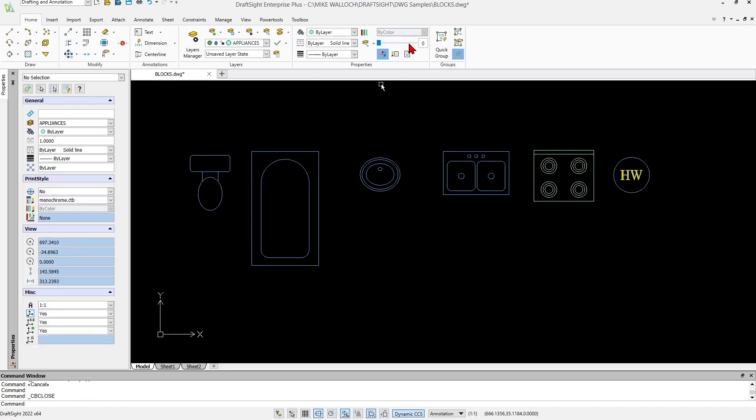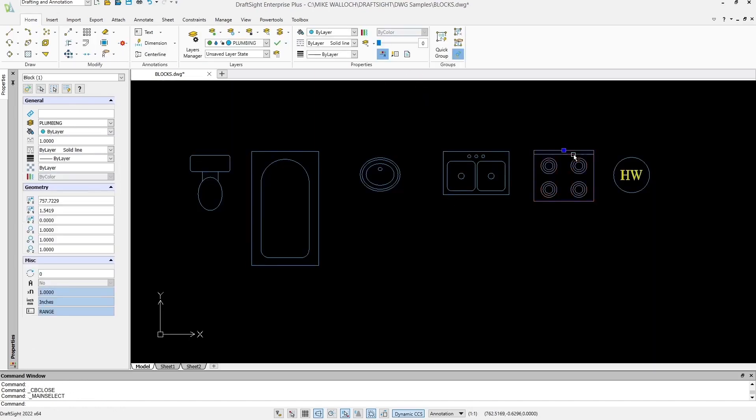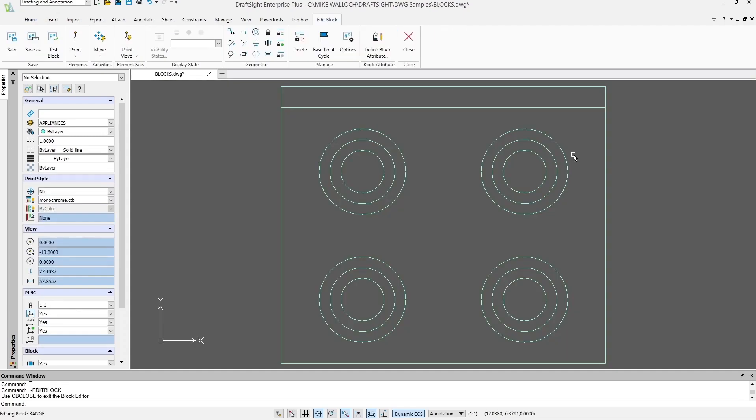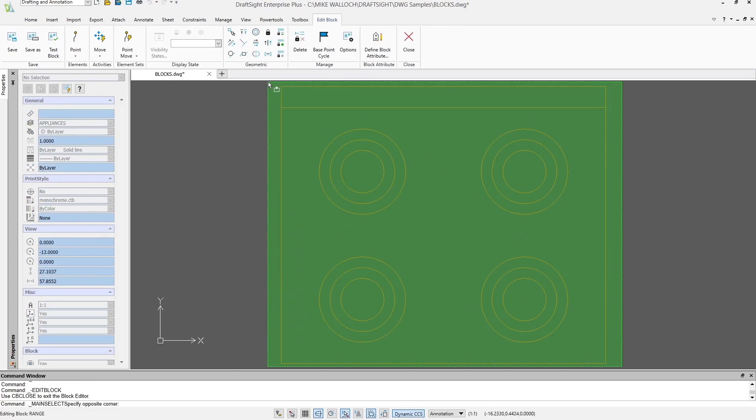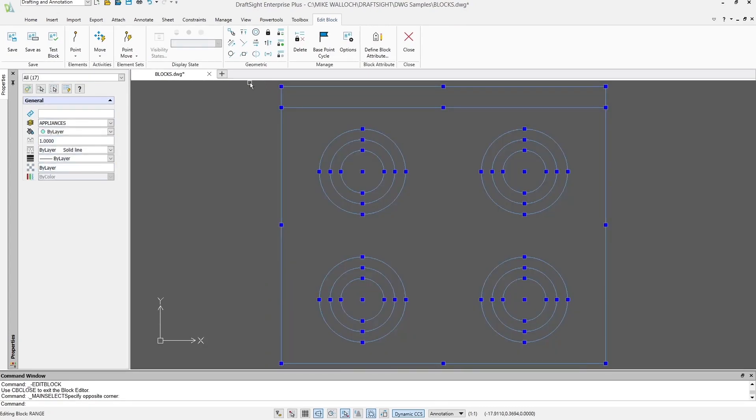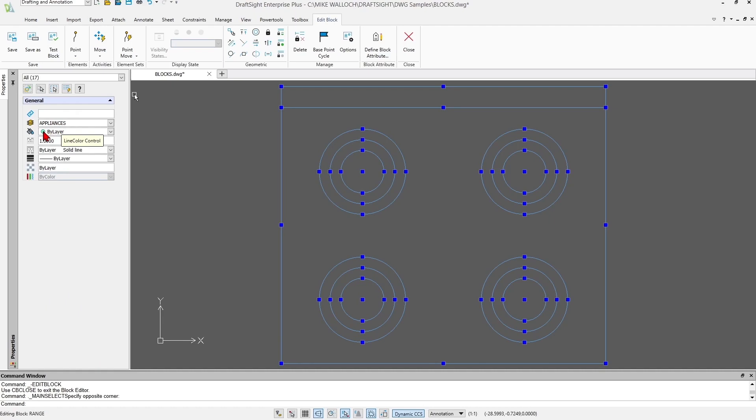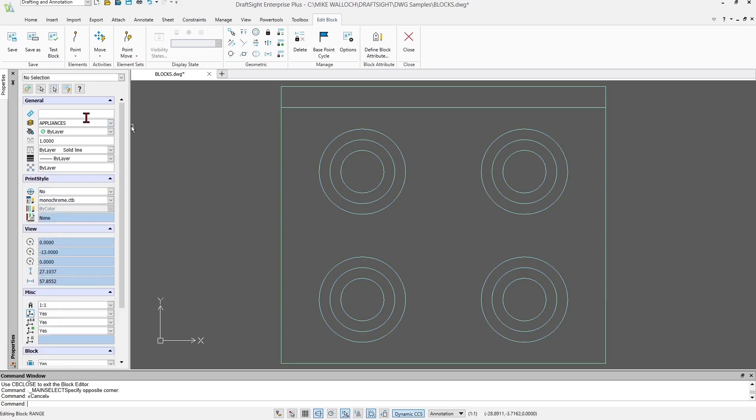Now I'm going to exit edit block mode and I'm going to do the same thing with this one. Double click on that block and now we can see there is a difference. These entities all of them are on the appliances layer already before they become a block. Their color is assigned to by layer but they've already had the appliances layer assigned to them whereas the other one was layer zero.